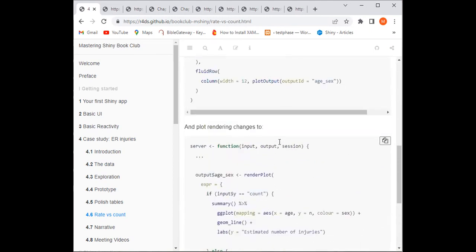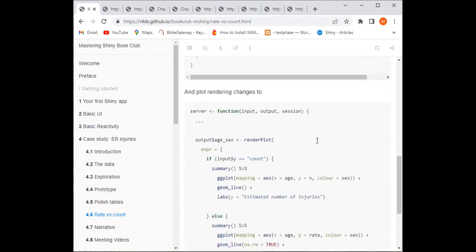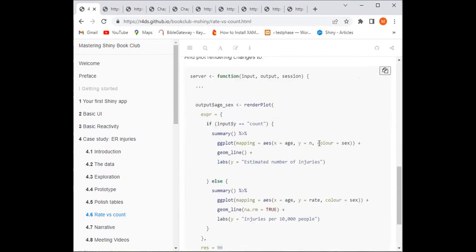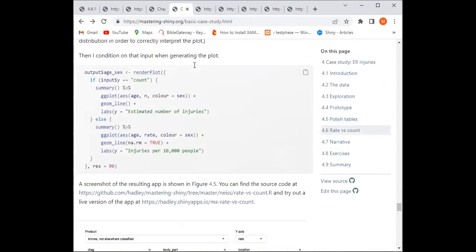The server side was improved. The render plot now has an if/else condition — if the input is 'count,' give the plot for counts; otherwise give the plot for rates. So let's see what this actually looks like.